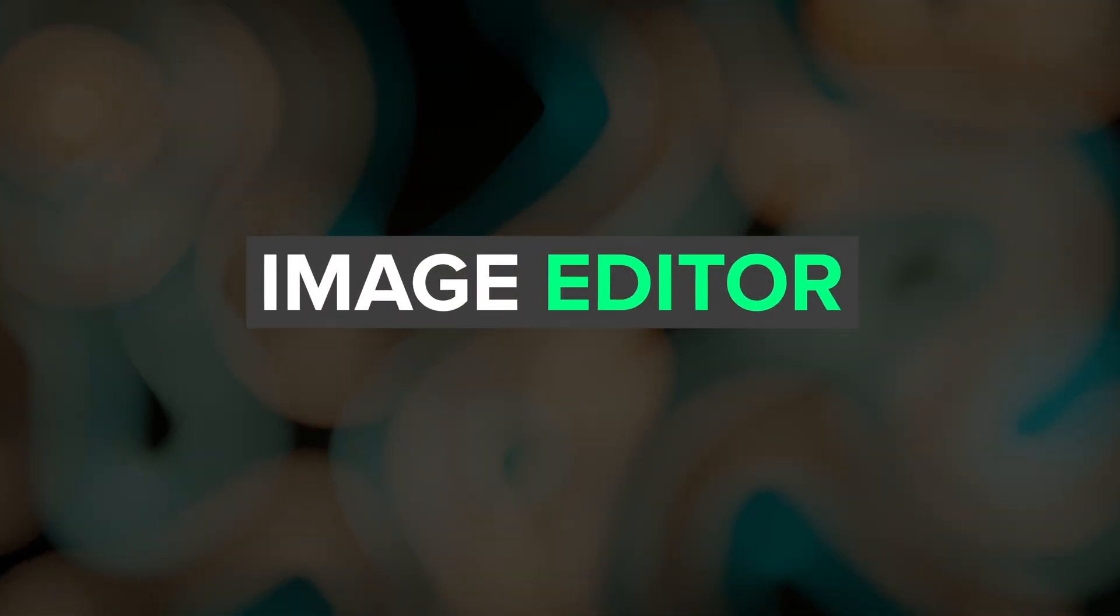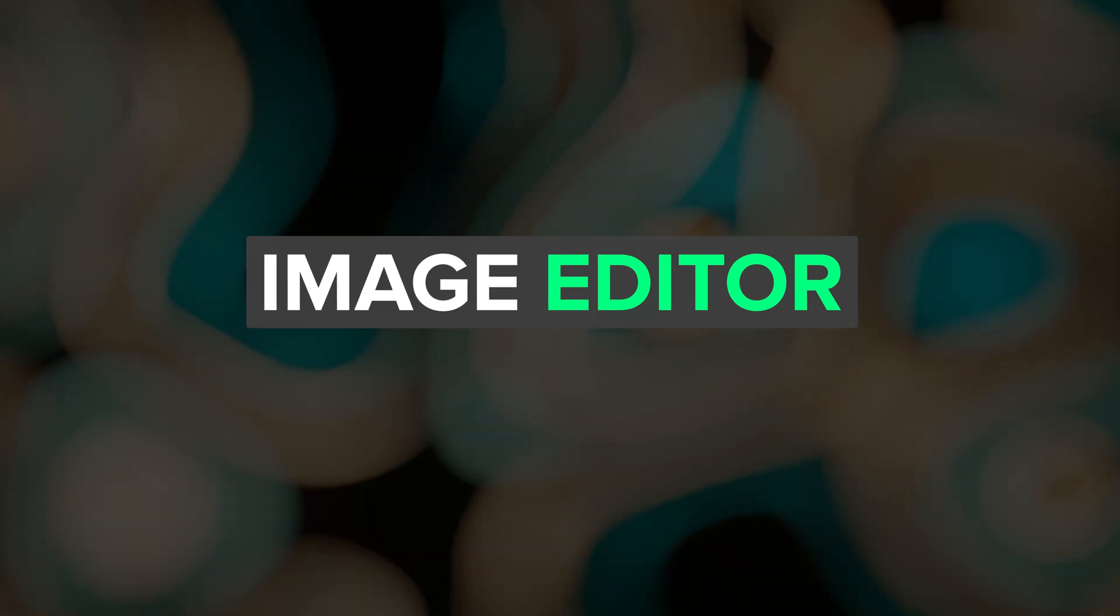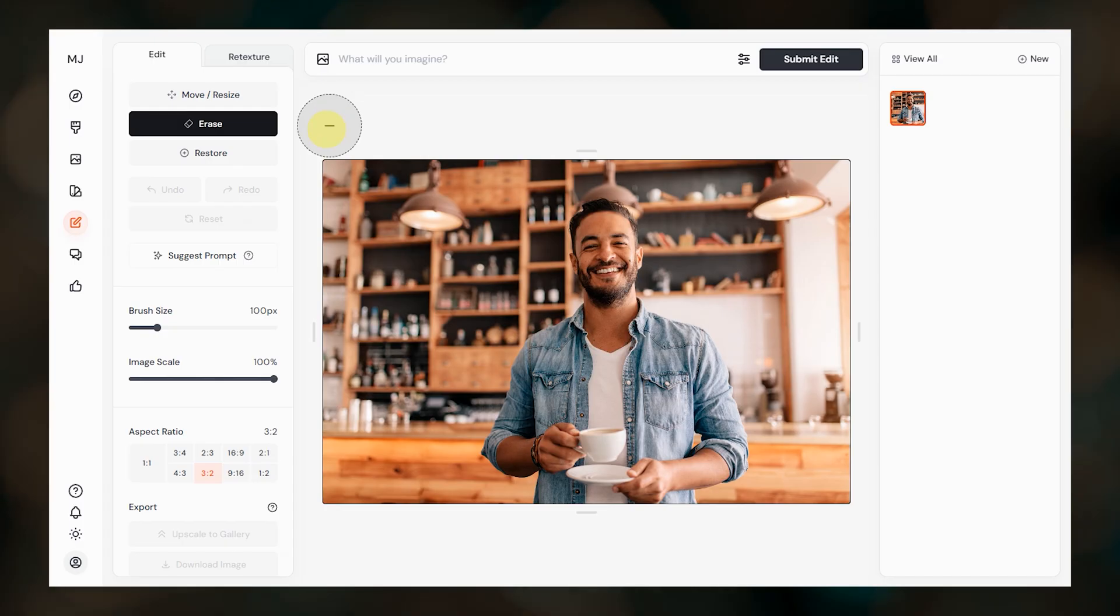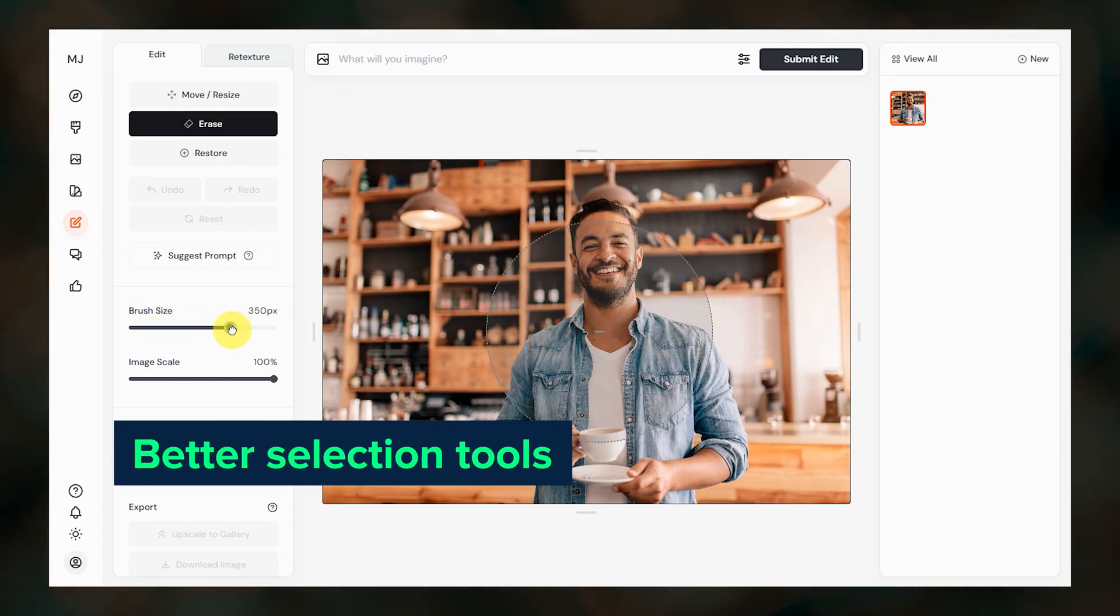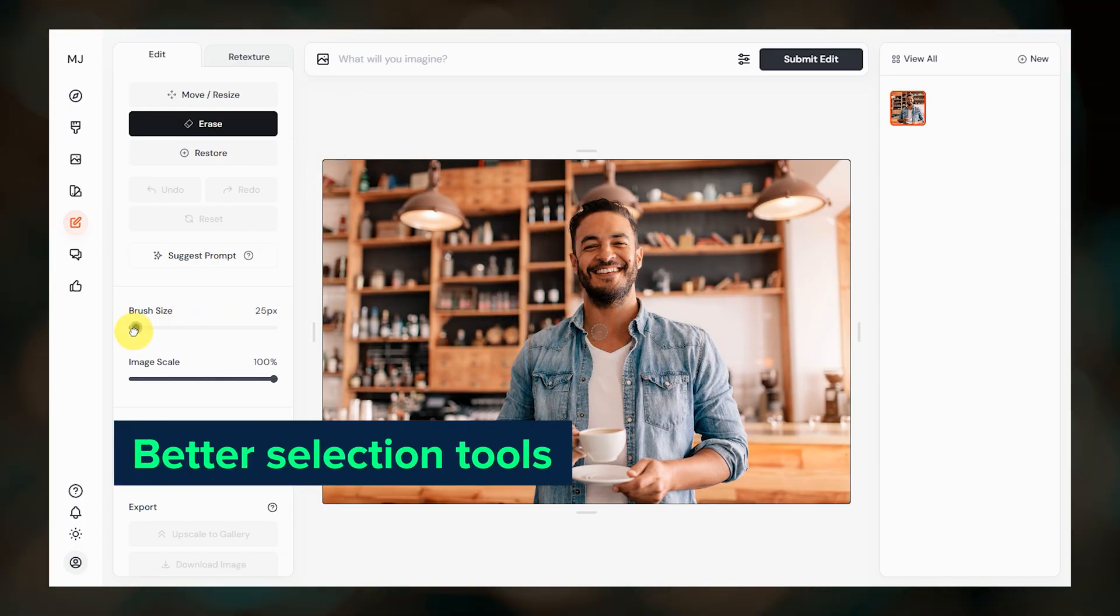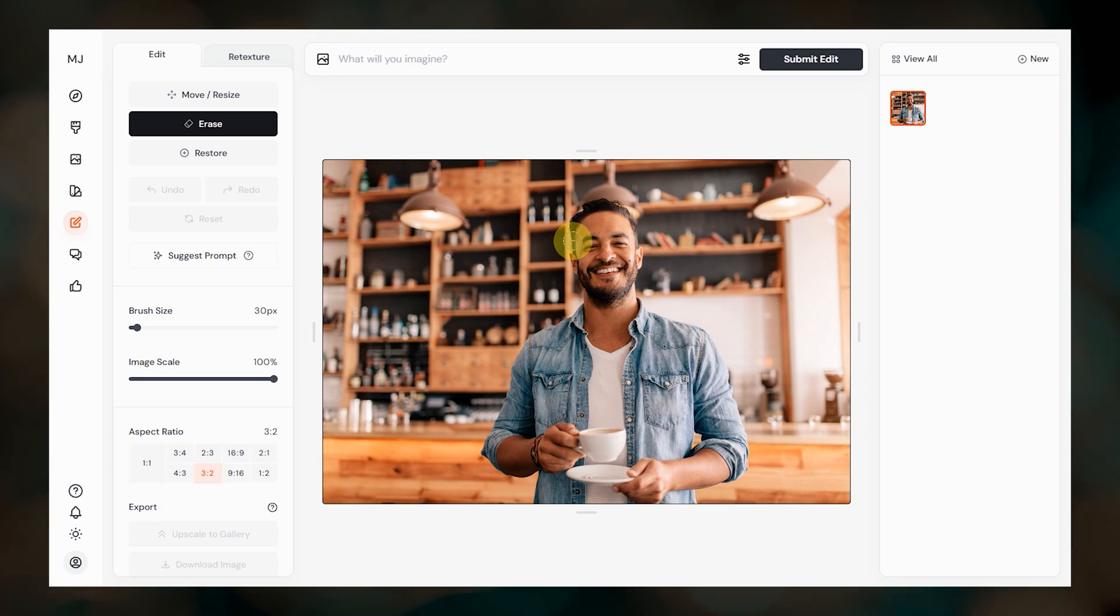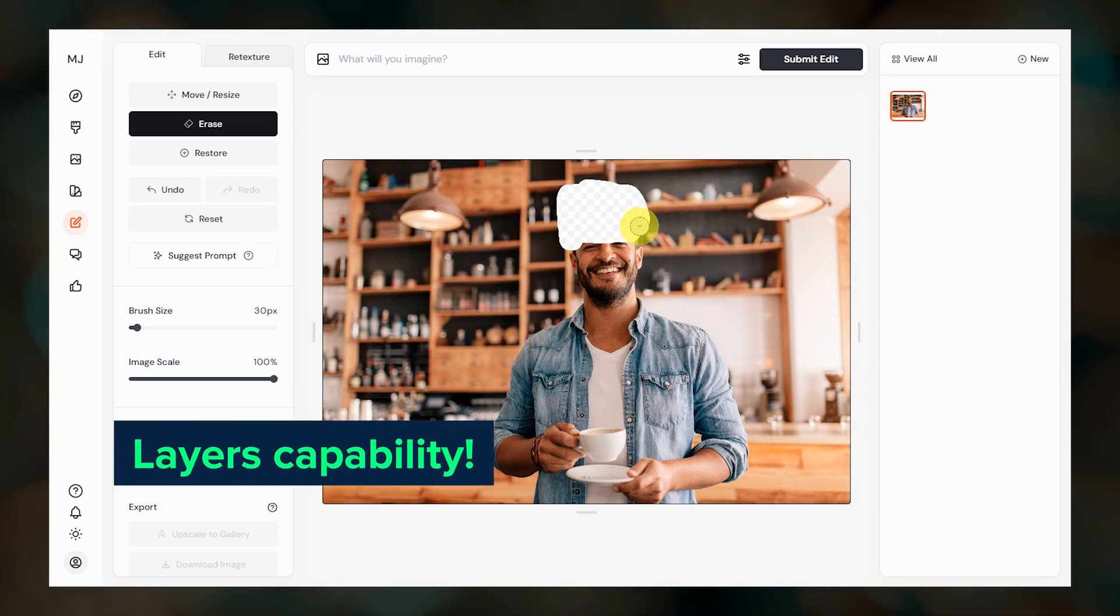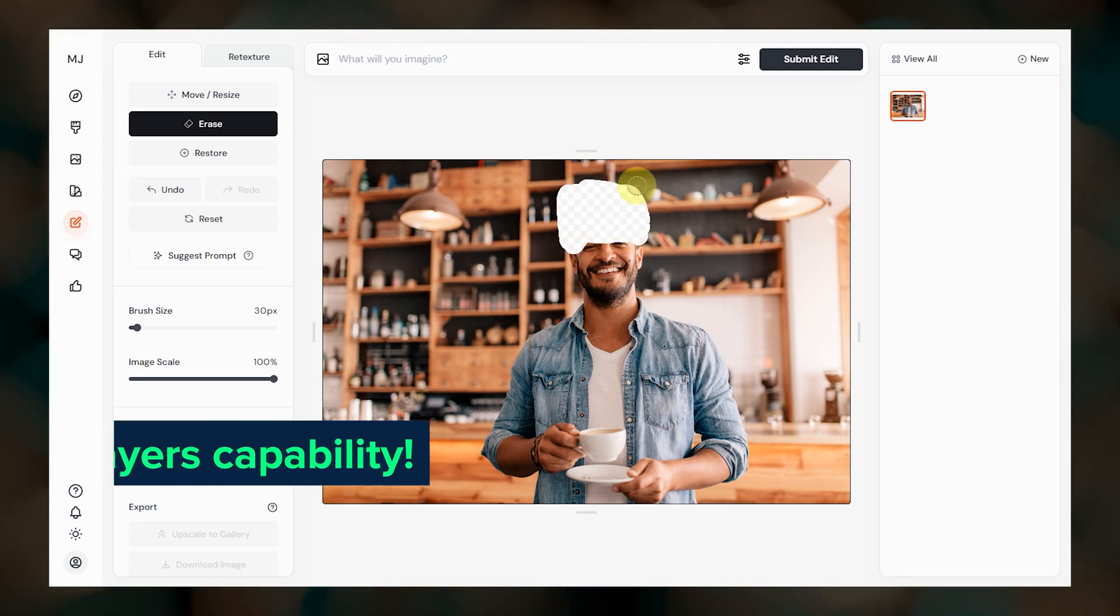Improvements to the image editor are coming soon. We'll get better selection tools beyond the current adjustable brush, plus a new layers feature. I'm really curious to see how that works.